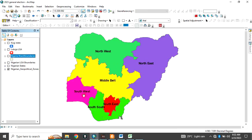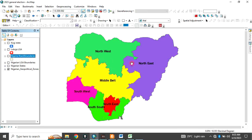we have the middle belt, we have the southwest, we have the south-south, and the southeast. So, these are the six geopolitical zones Nigeria is divided into.